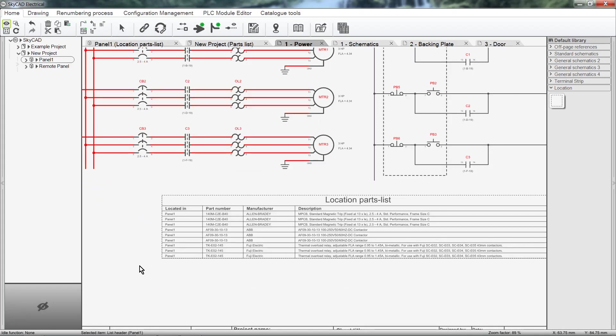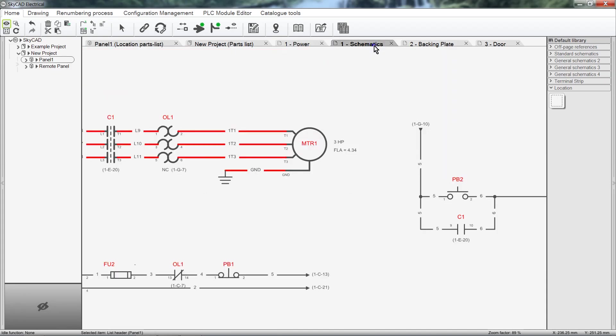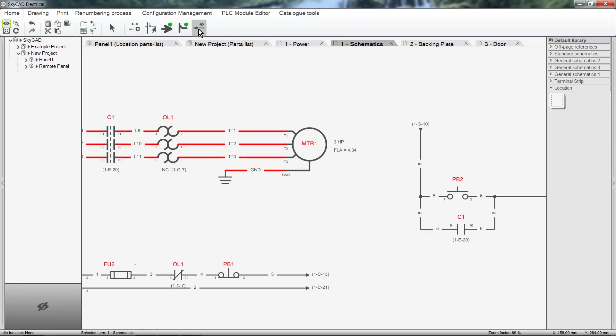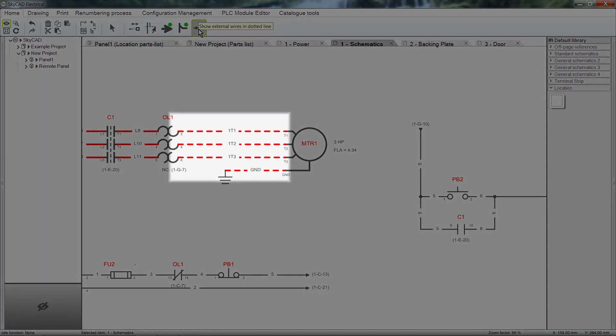Another advantage, if you've purchased the Advanced License, is this. Click on one of the sheets and select Show External Wires in Dotted Lines from the Home tab. Now all the wires going to field devices are automatically shown as dotted lines.